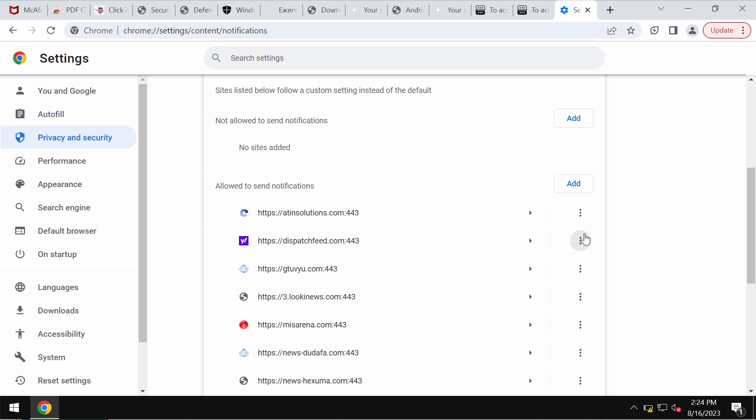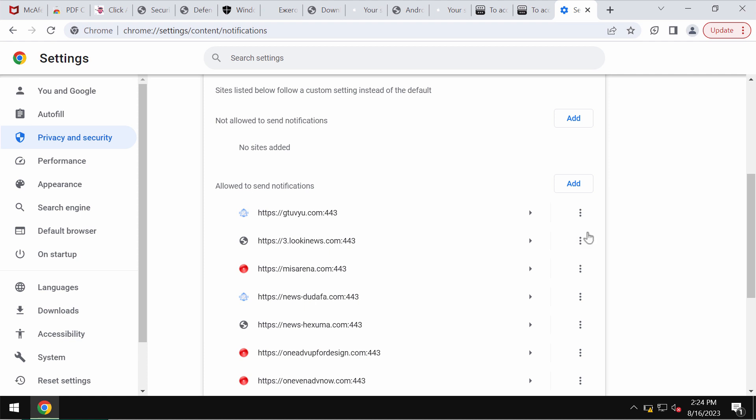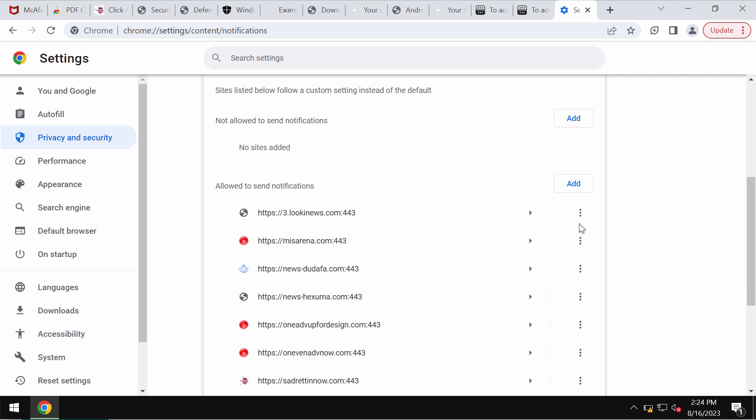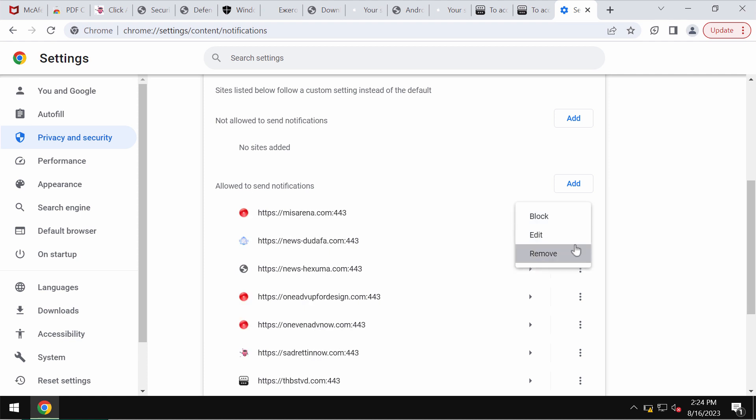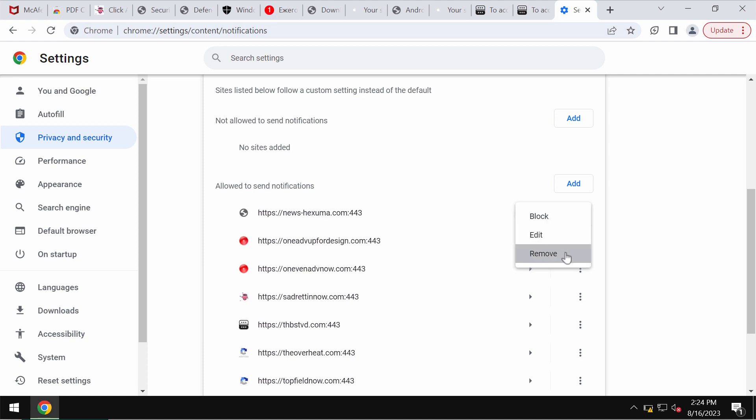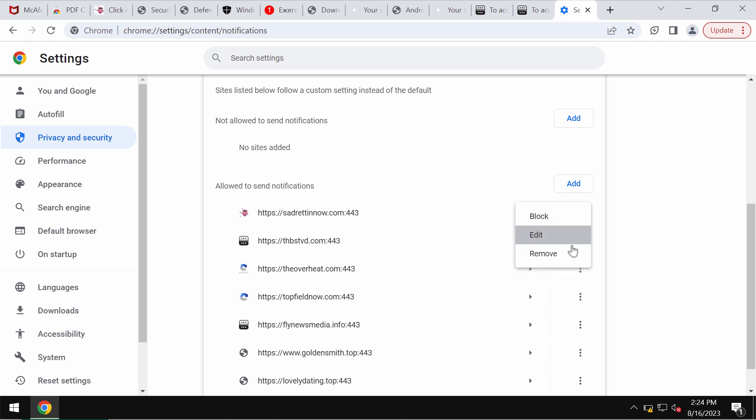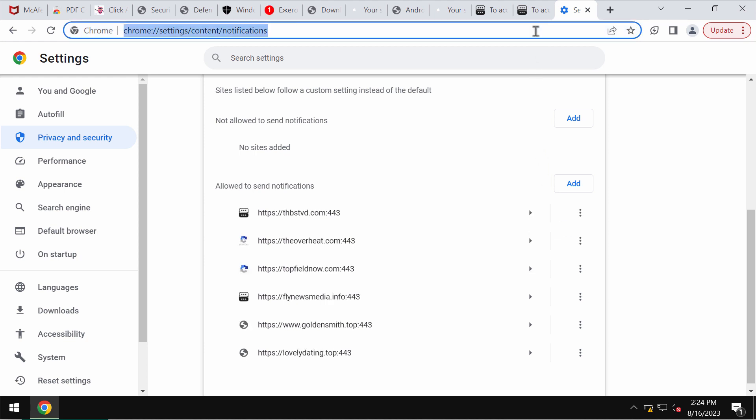the sites allowed to send notifications. Carefully get rid of all these junk sites in case you identify them on the list. One by one, remove all of them. By the way, there is a